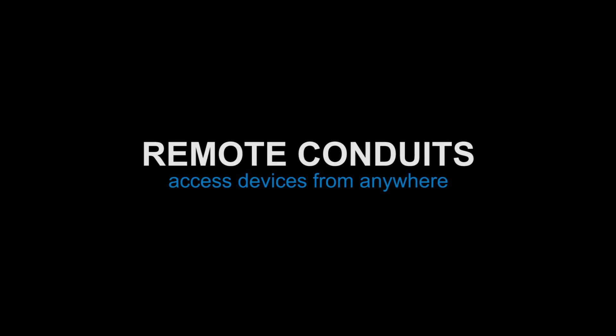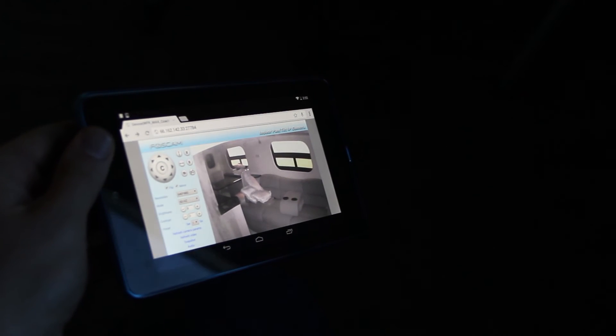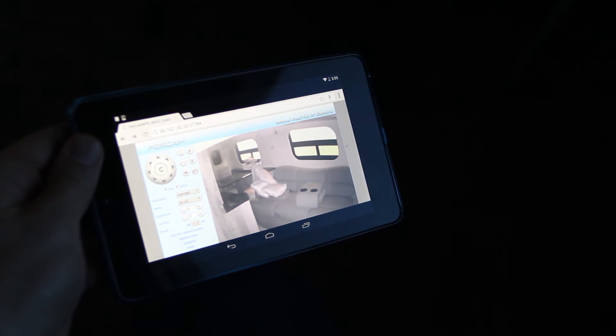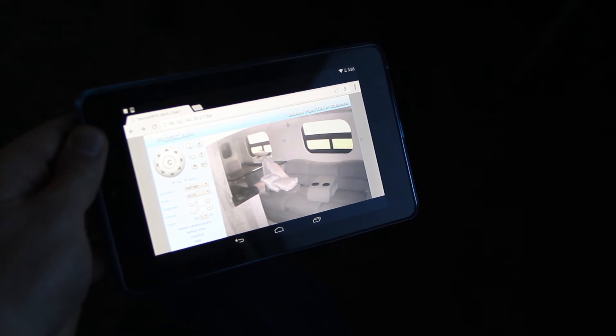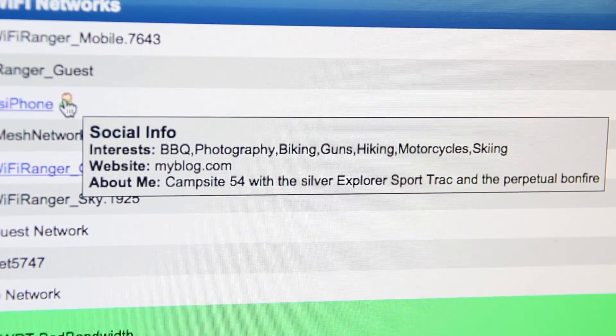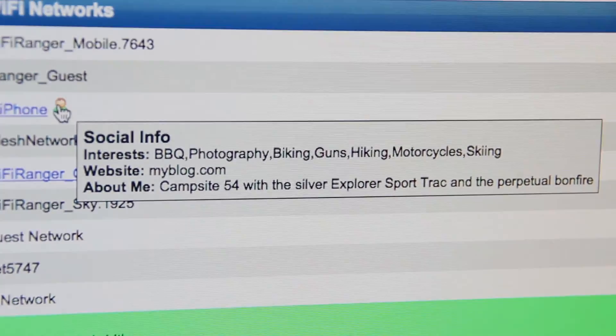Remote conduits allow access to devices from anywhere. Create a conduit to an IP camera. The remote conduit can be viewed from any device in any web browser. Our new social info allows you to broadcast yourself to other Wi-Fi Ranger customers.